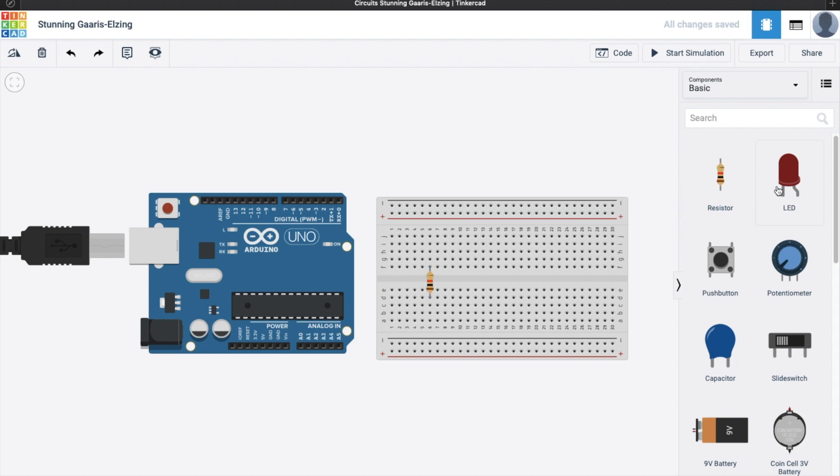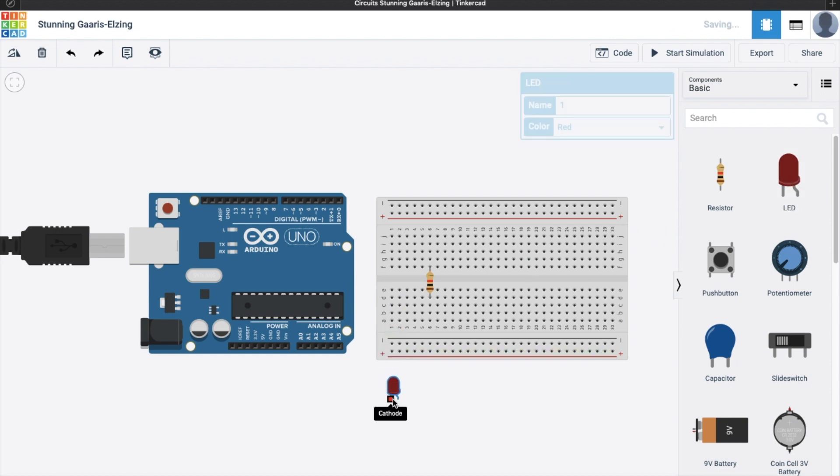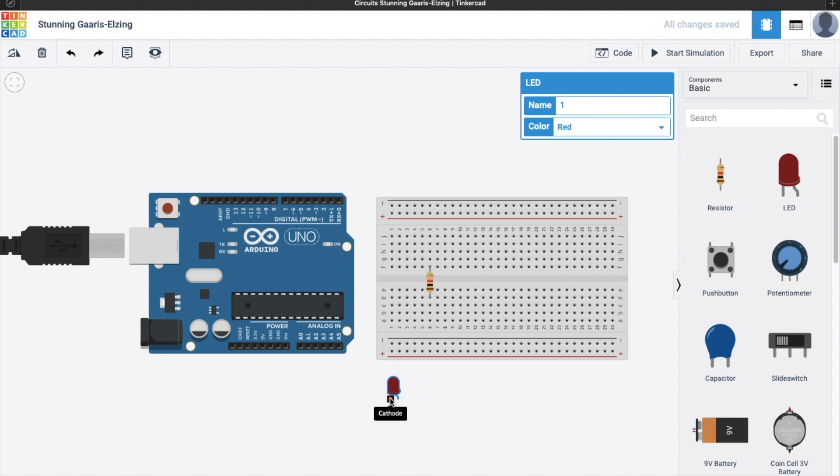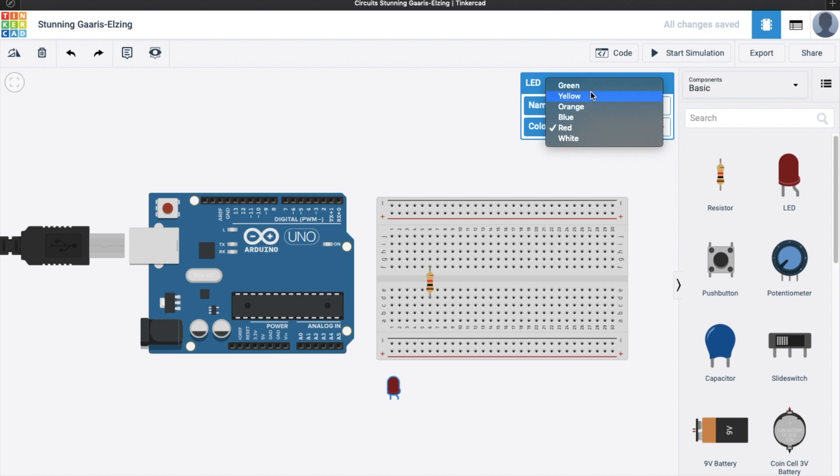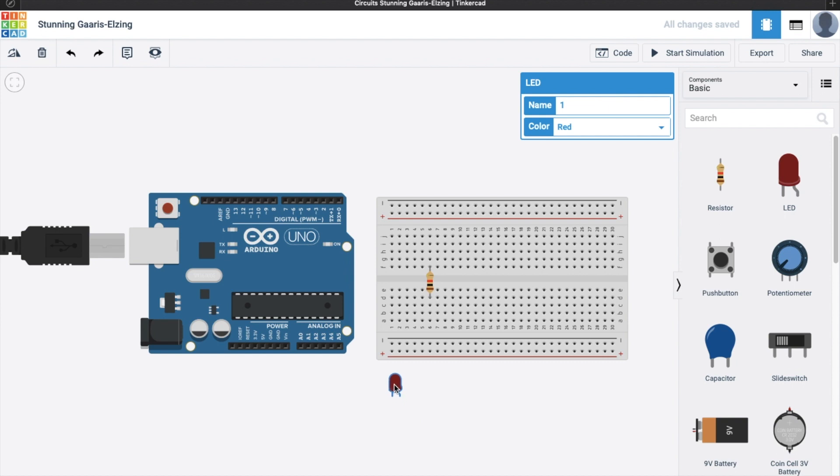And now we're ready to add the LED. So here, you can see there are two legs, so the cathode and anode. Anode means this is the positive leg and cathode means this one is the negative leg. So we can change the color of LED here. Also we can change the name. So for the meantime, let's make it blue.